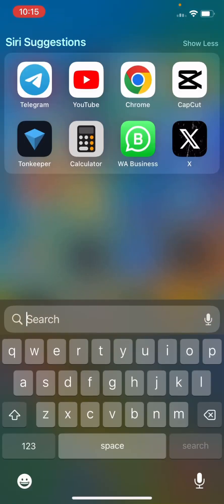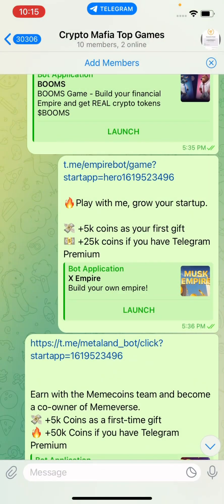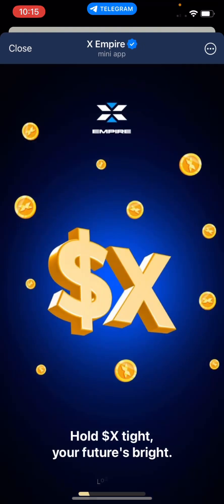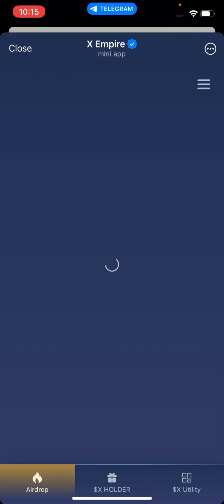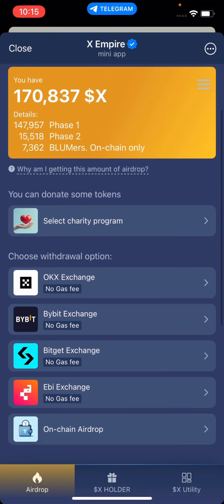Once you go to your X Empire, click on it. Scroll down and choose the exchange which you want to use.